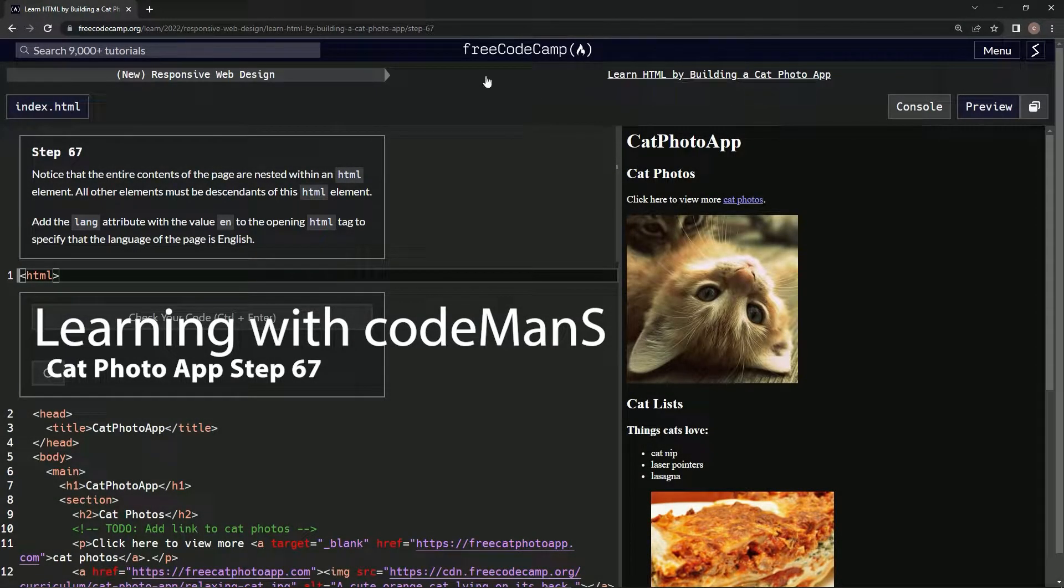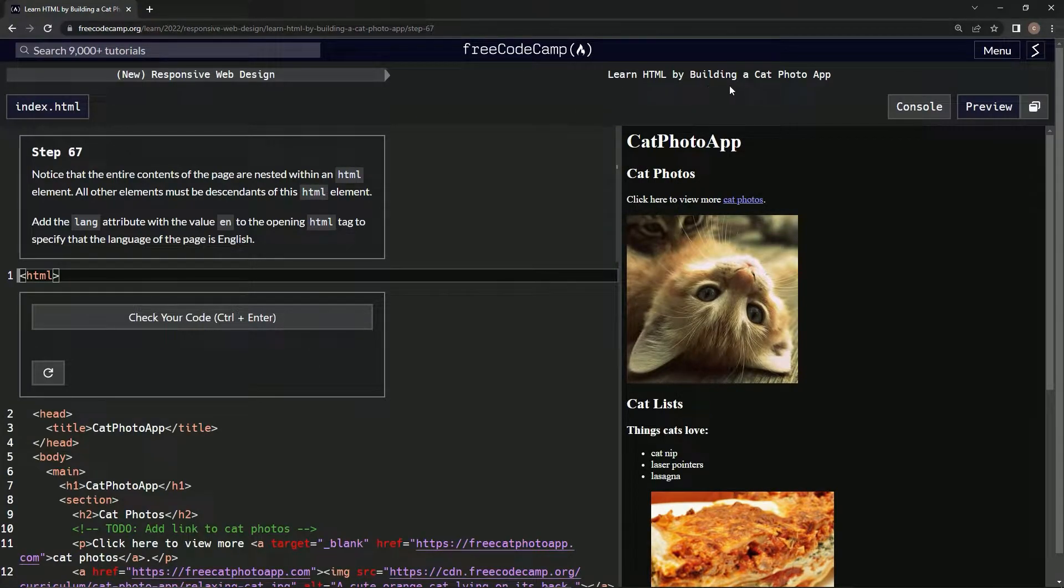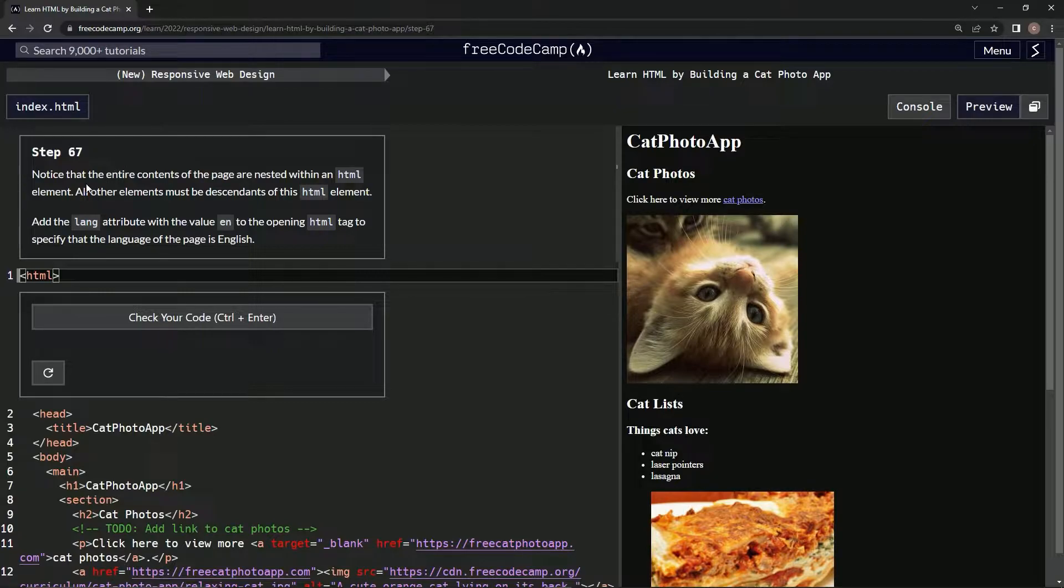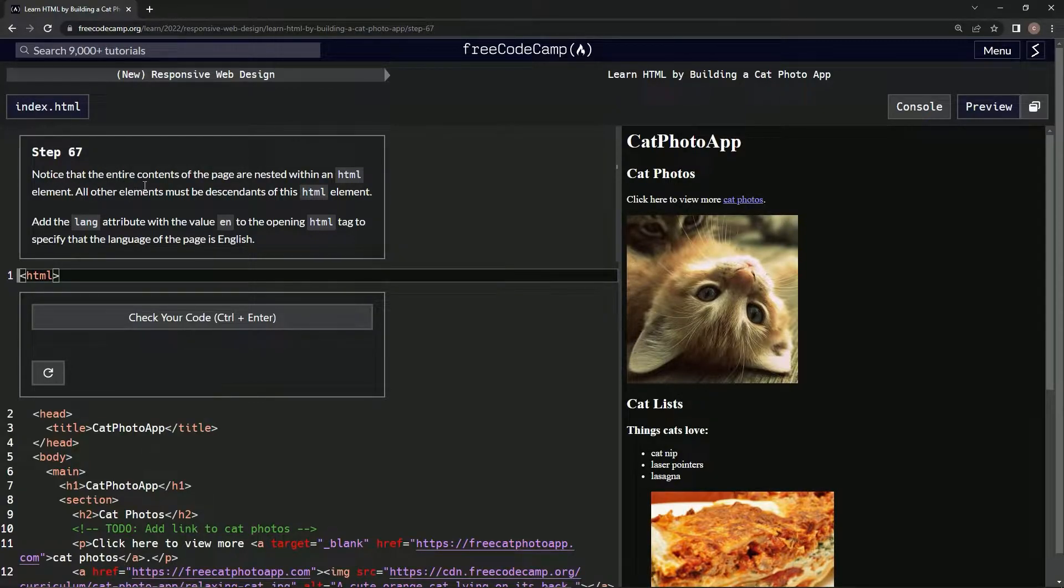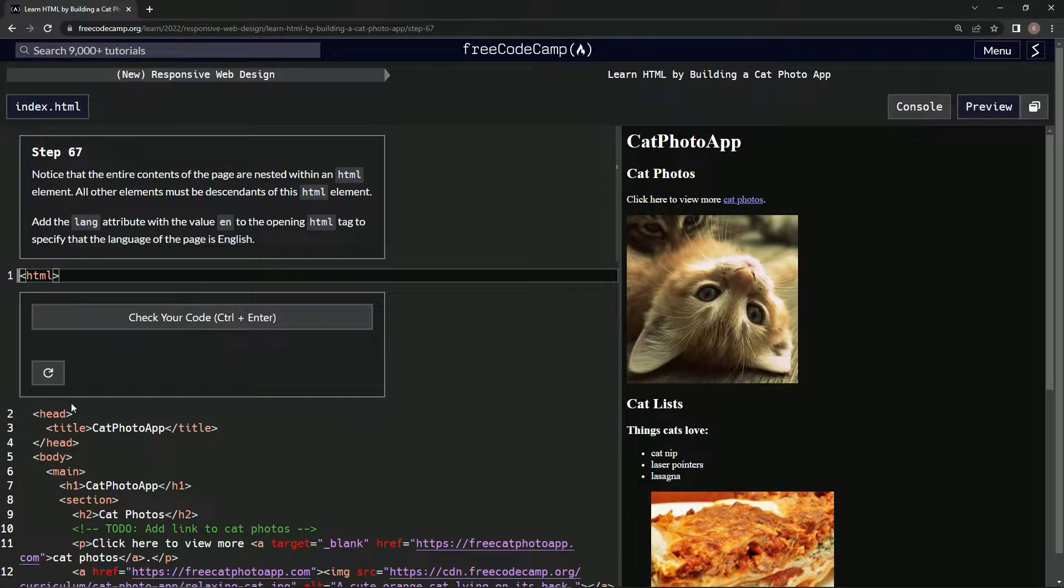All right, now we're doing FreeCodeCamp's new responsive web design, learn HTML by building a cat photo app, step 67. So we're going to notice that the entire contents of the page are nested within an HTML element.